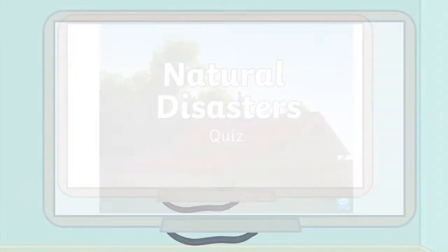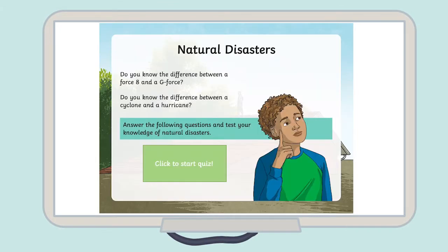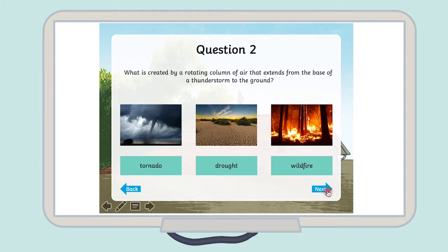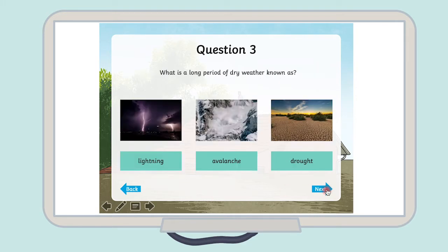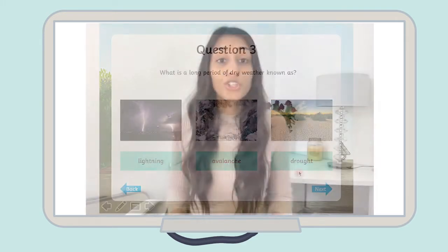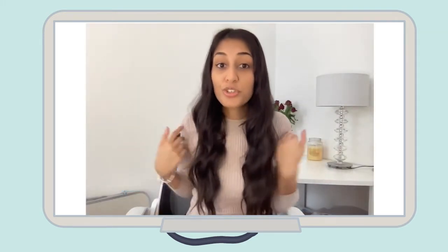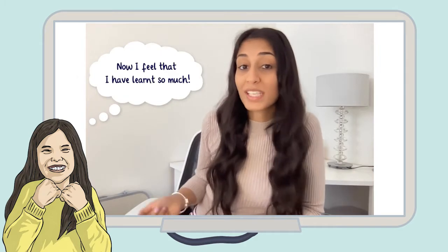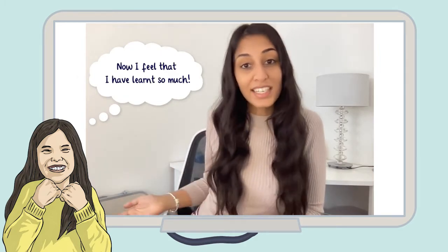Our natural disasters quiz is a great way to introduce children to different types of natural disasters, their causes and their effects. This presentation will also provide them with information about each natural disaster and images to provide a visual aid. You could also use this quiz to test your children's knowledge of natural disasters — why not use it to assess their knowledge at the beginning of a new unit, or again at the end of the unit to assess their learning.